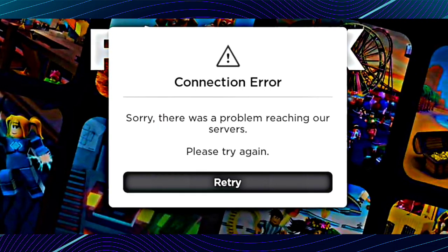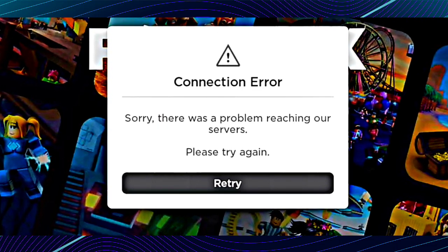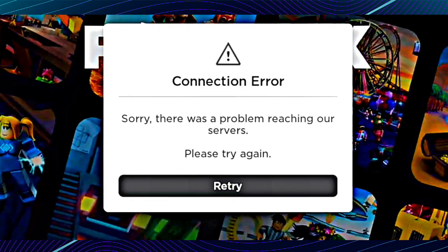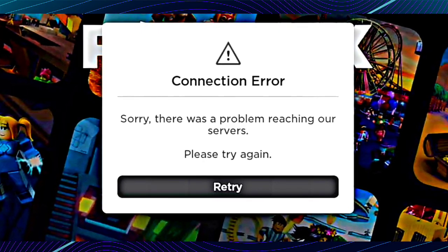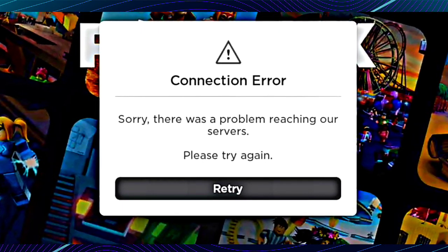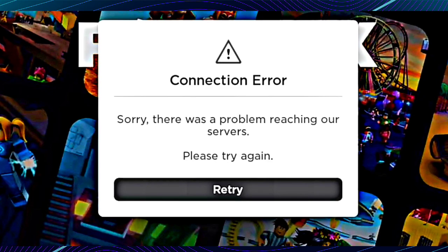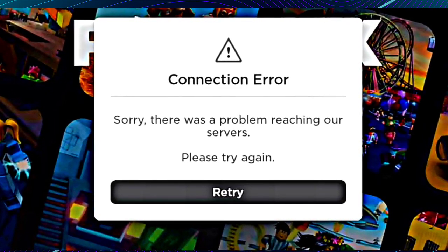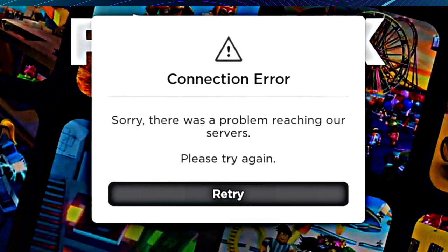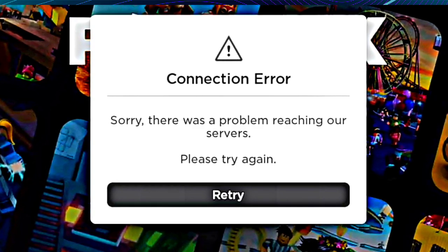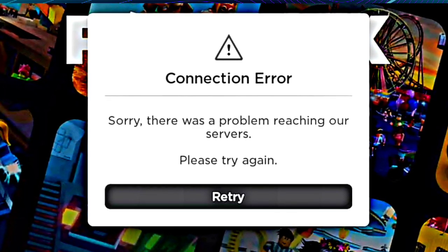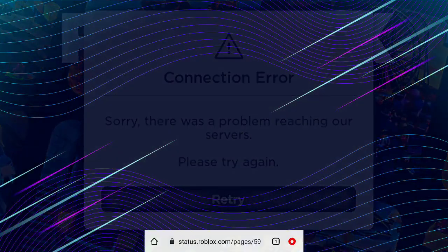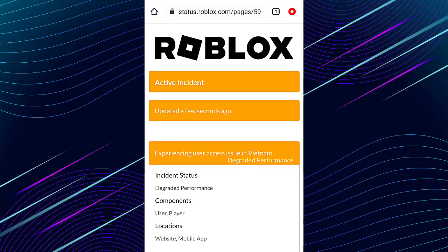Welcome to my channel. If you guys are facing the connection error problem in your Roblox, watch this video till the end because I'm showing why this problem is coming in Roblox and what the solution is. If you're new on my channel, you can like this video and don't forget to subscribe for more videos like this.